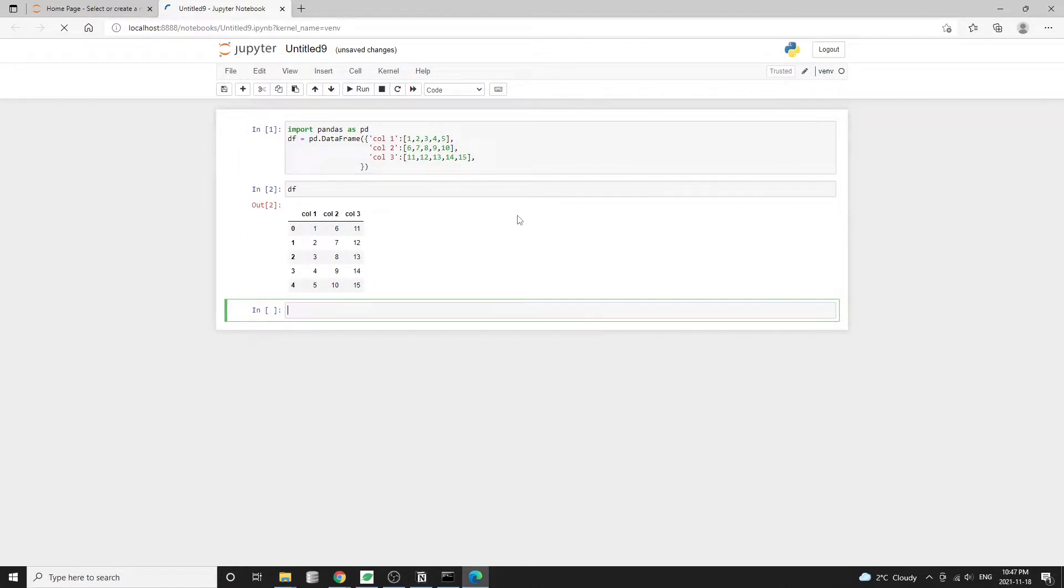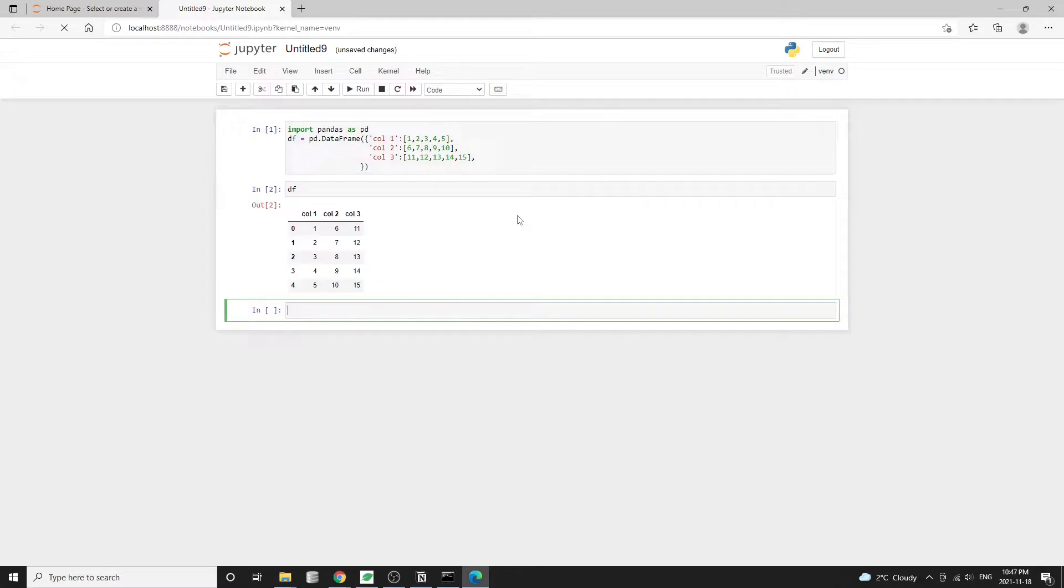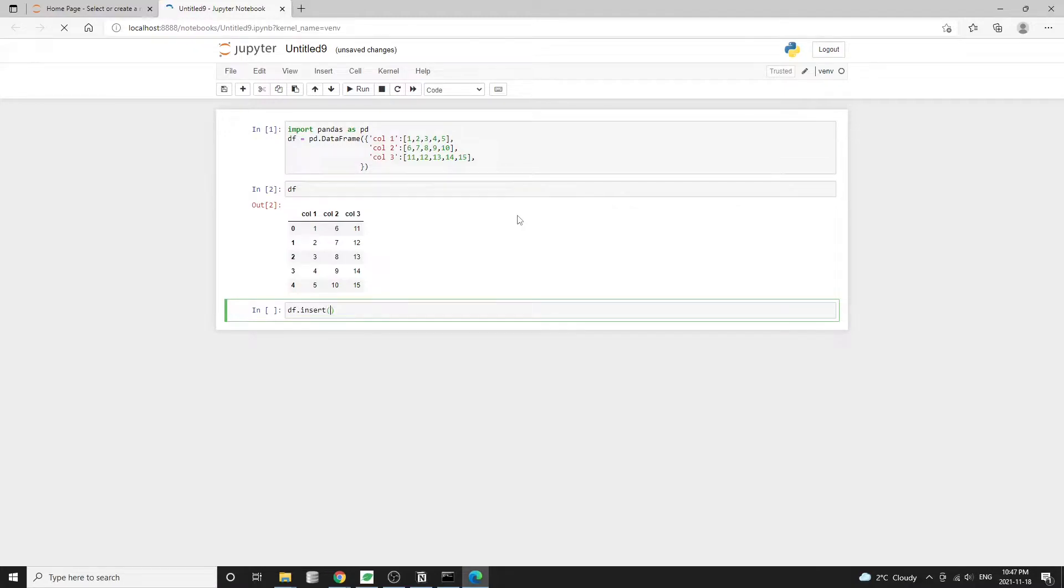The first way to add a column is the data frame dot insert method. Let's add a new column into the second position, which is after column one in the data frame, and we'll use df dot insert. The first argument is the position of the column to be inserted. We'll use one here since Python indexes start from zero. So one is the second element.